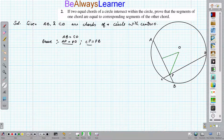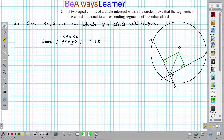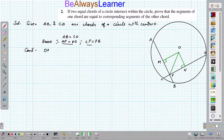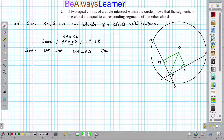For the construction, we need to draw a perpendicular on AB and also draw a perpendicular on CD. We can write: draw OM perpendicular to AB, and ON perpendicular to CD. We also join OP. So we have three construction steps.